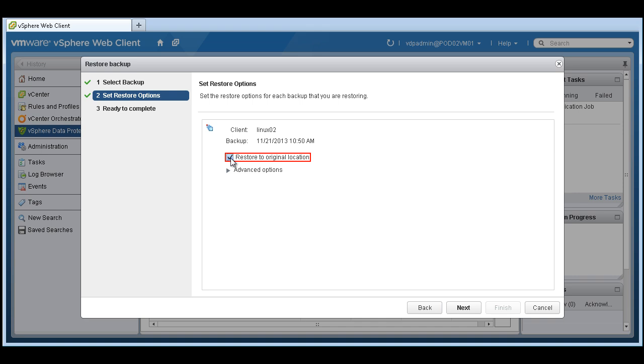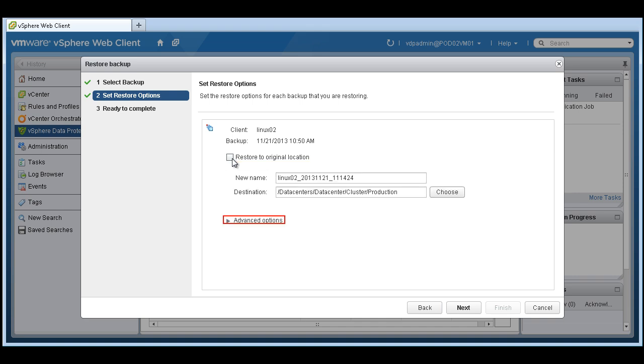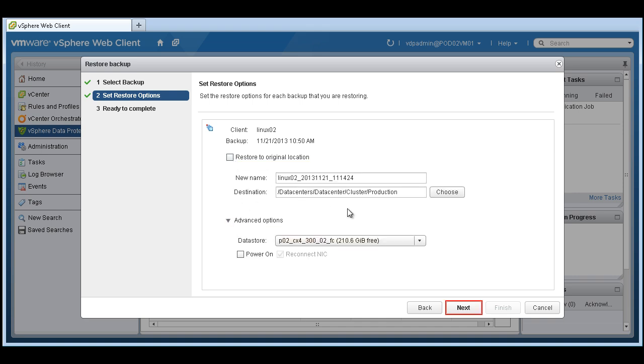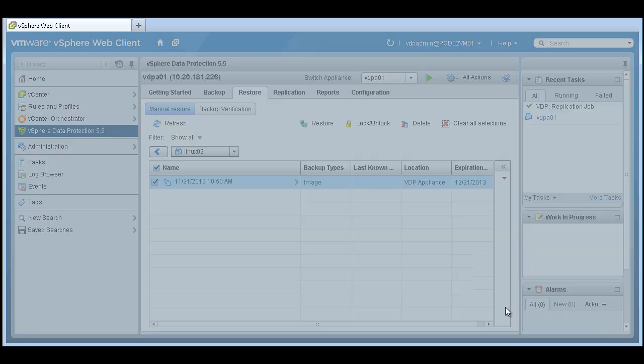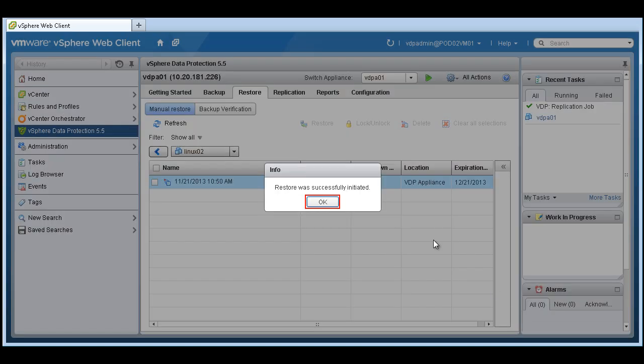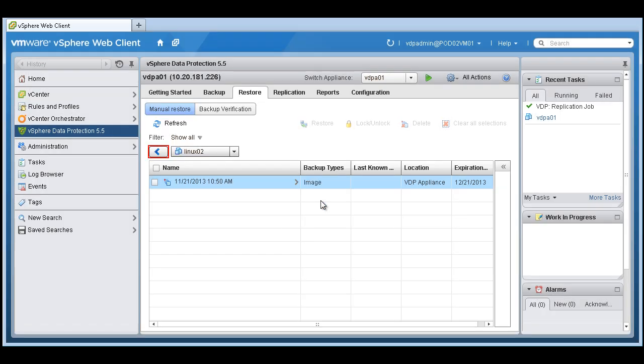We can restore to an original location or have some more advanced options that we can change if need be. So that's how simple it is to create a restore of a virtual machine.